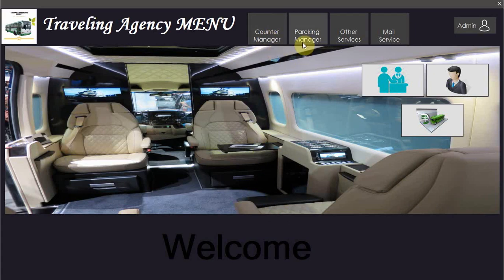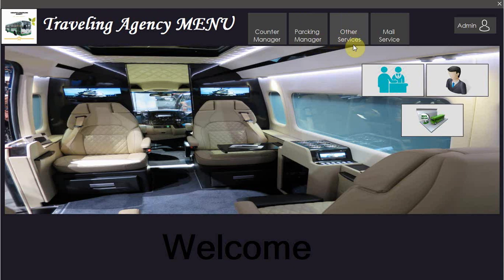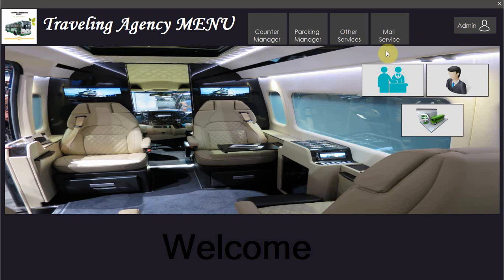After login you have the possibility to get the counter manager, the parking manager, or a services manager that is mostly for the selling of the tickets and mail service, and we get the administrator.